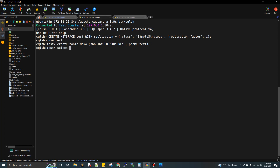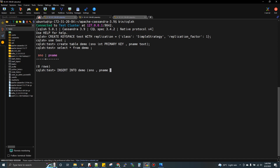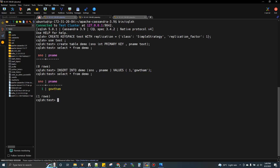Now we need to select from the table — obviously it is empty. We need to insert data. We insert into the demo table with serial number 1 and p_name 'Gautam'. After inserting, we select and we are able to see the data.